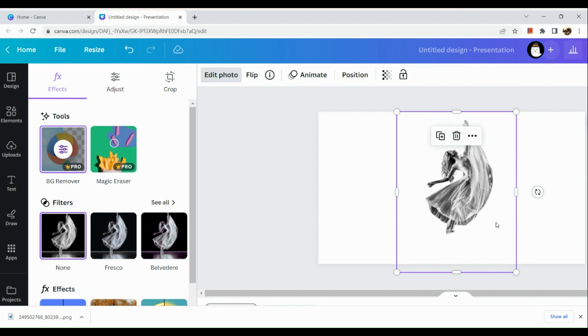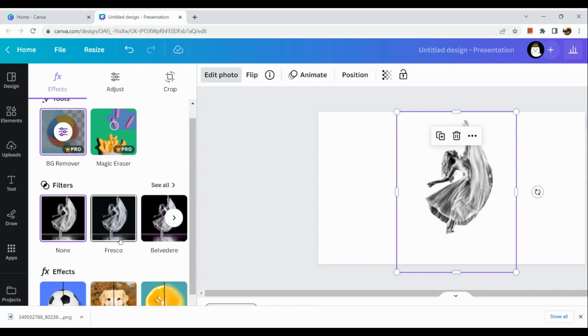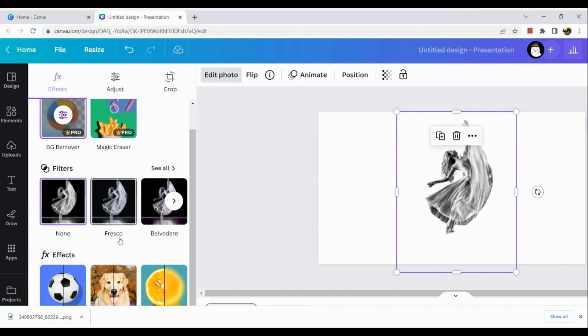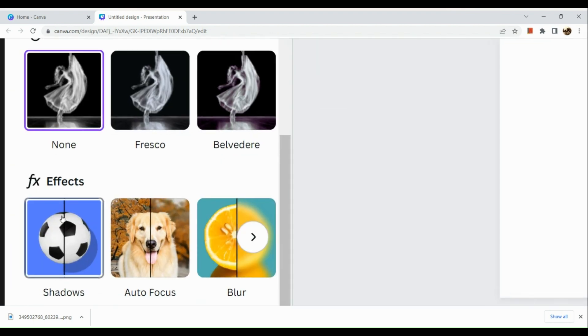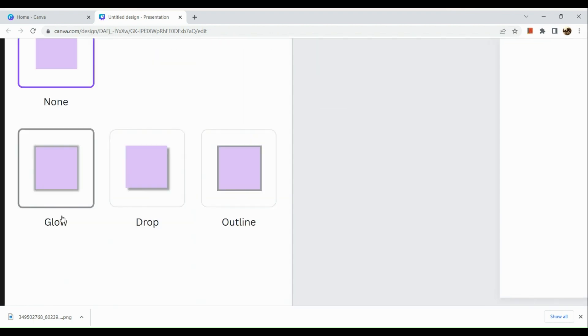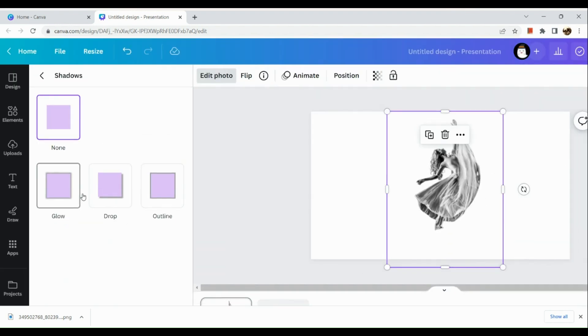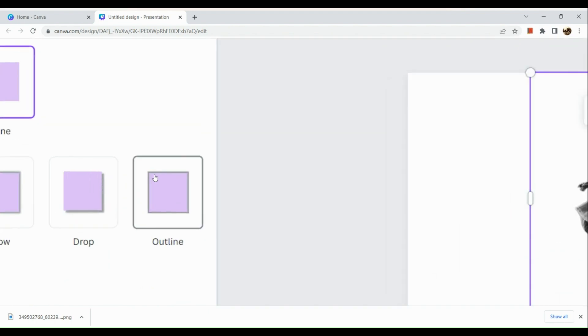You could also add filters if you want to add some colors onto your cutout. Another thing you can do is add some shadows and make an outline of it.